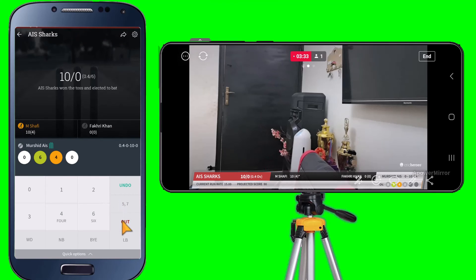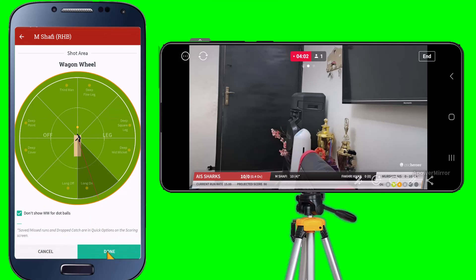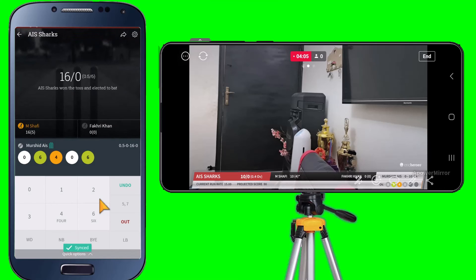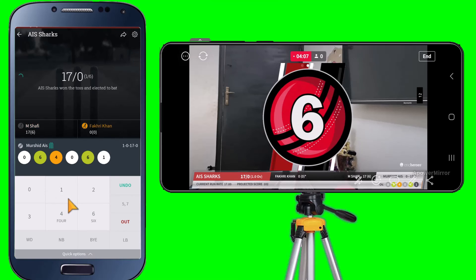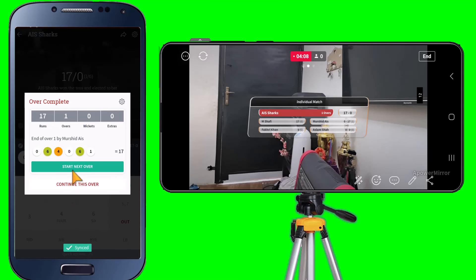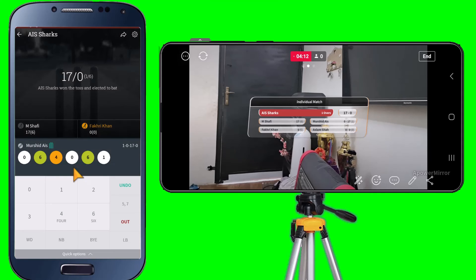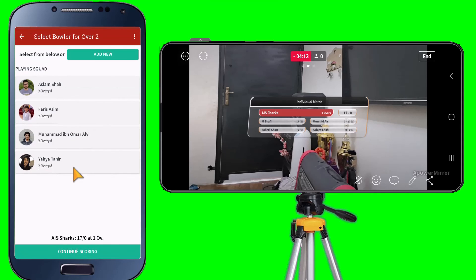Let's continue scoring and start the next over. You can see the end-of-over summary is also being shown on the live stream.